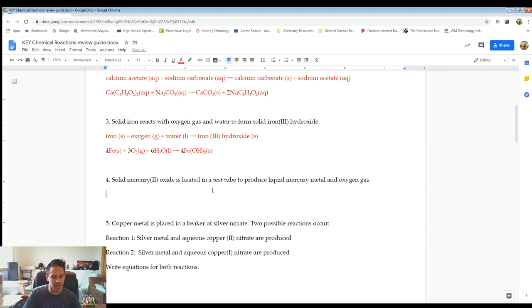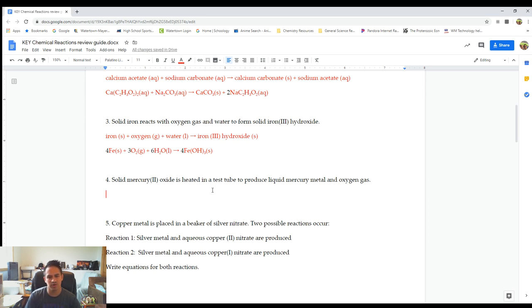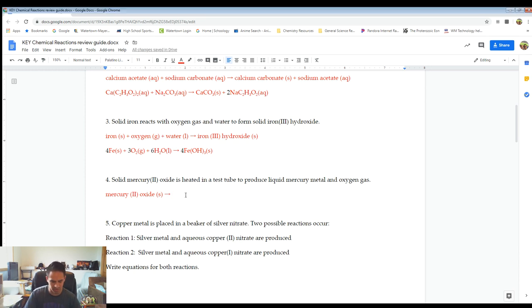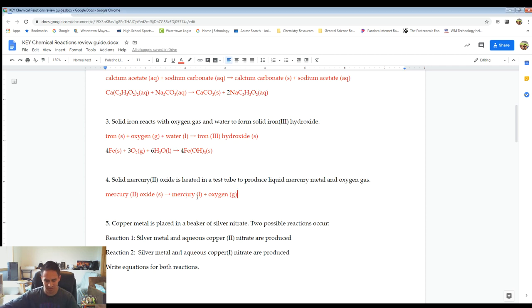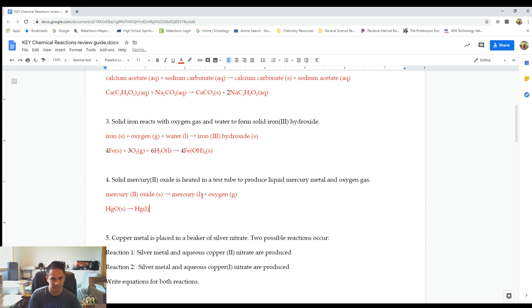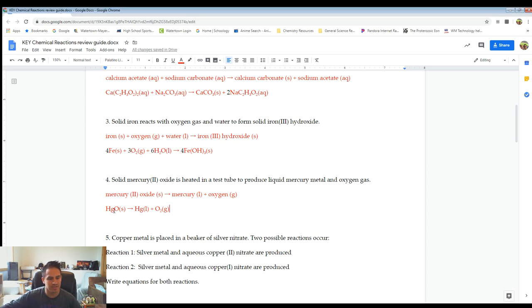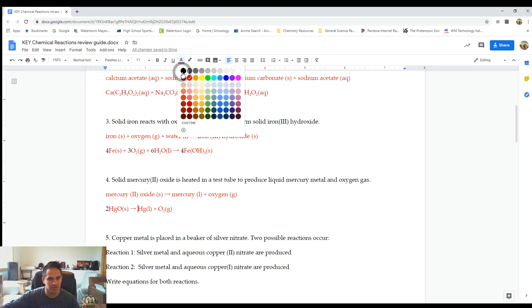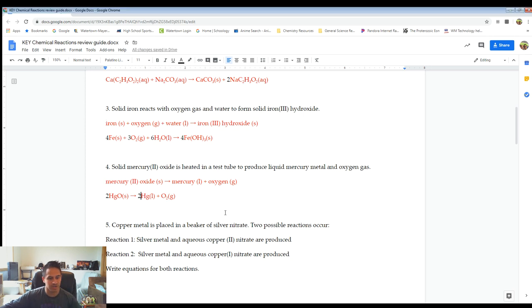Number four: solid mercury-2-oxide is heated in a test tube to produce liquid mercury metal and oxygen gas. Mercury-2-oxide is HgO (solid). Mercury is Hg (liquid). Oxygen is O2 — a diatomic Brinkelhoff. This is a decomposition reaction. We need a two in front of HgO to get two oxygens, and then also a two in front of Hg to balance the mercury. That is our balanced reaction.